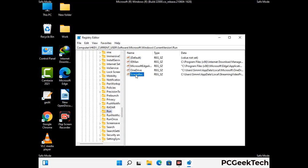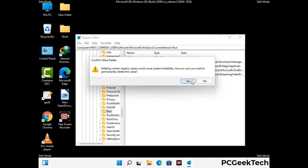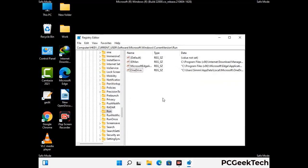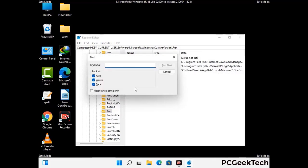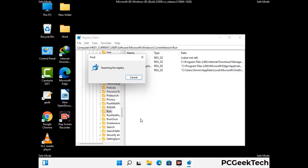When you find any virus-related registry key, simply right-click on it and press the Delete option, then click Yes to confirm. You can also use the Find option by pressing Control and F together, then type in the virus name and click Search. When you find the virus-related registry key, delete it.